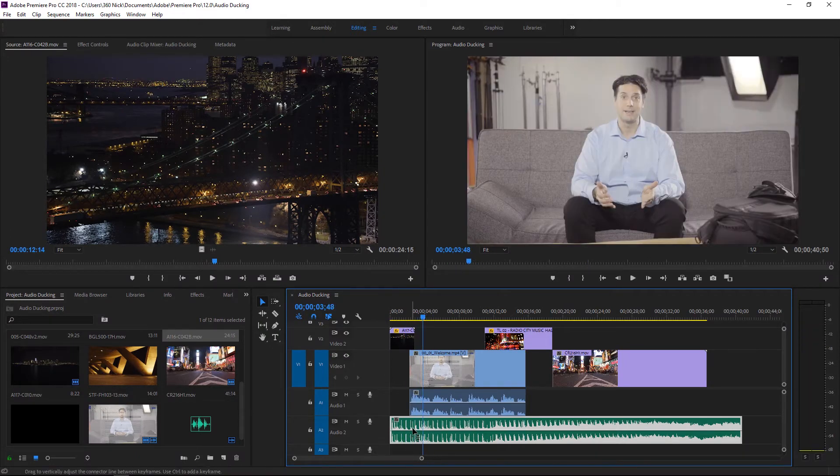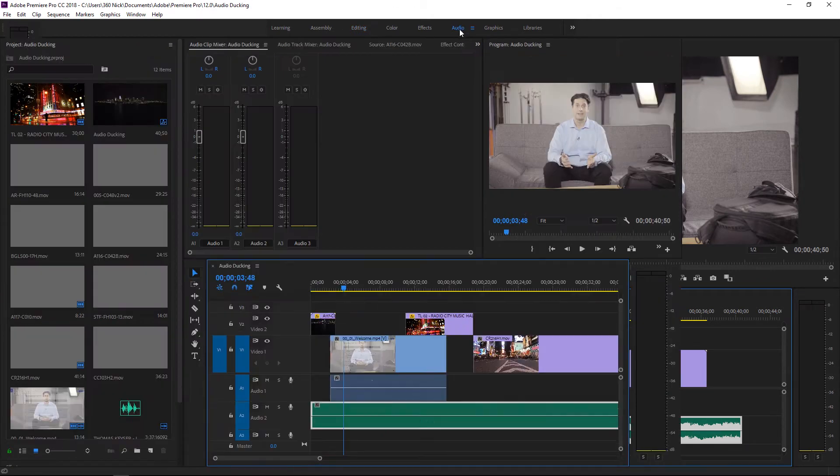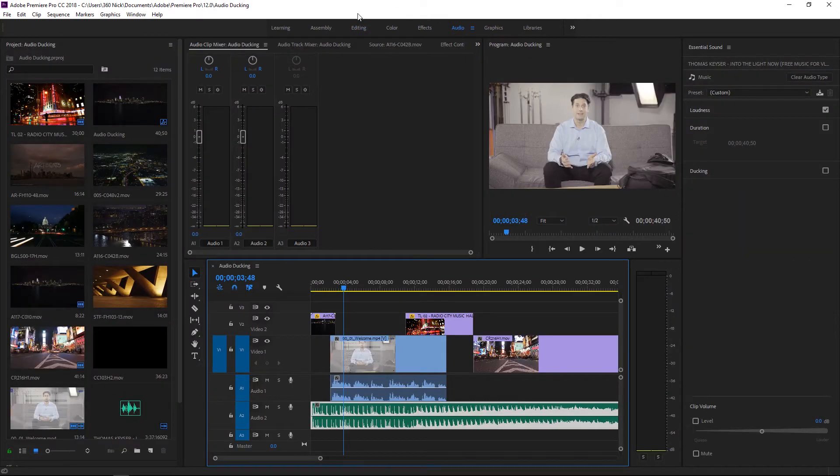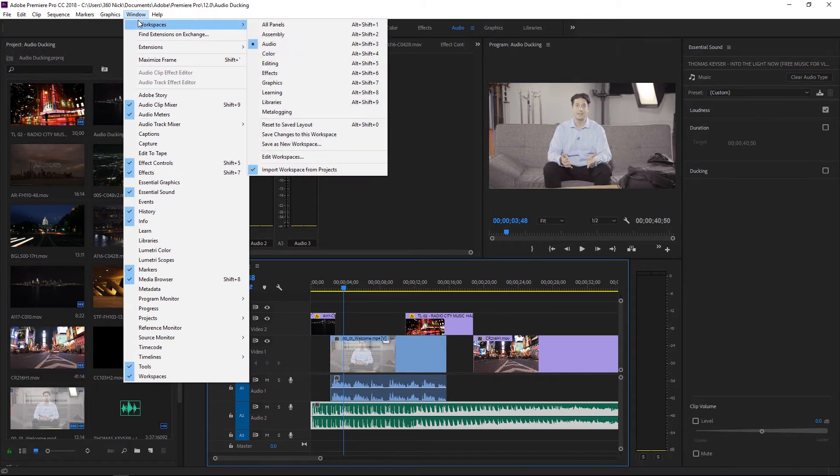So with my audio clip still selected I'm going to actually switch to my audio workspace and here in the audio workspace you can see that the essential sound panel shows up. For any reason if it doesn't you can always go to your window menu and call up the essential sound panel.